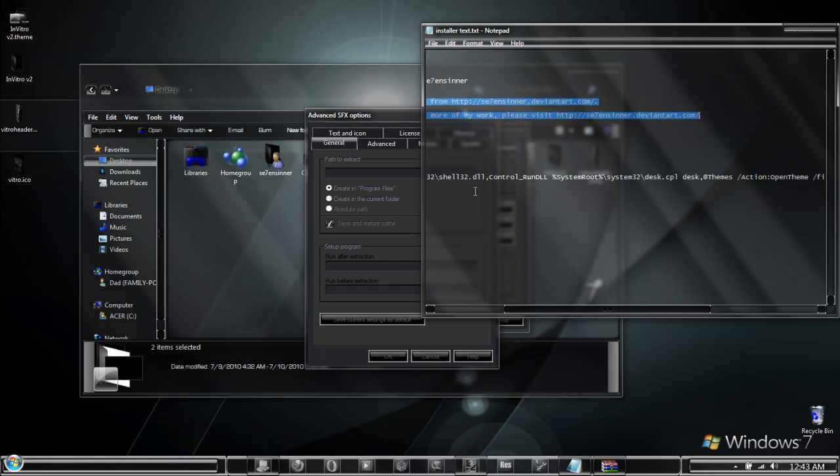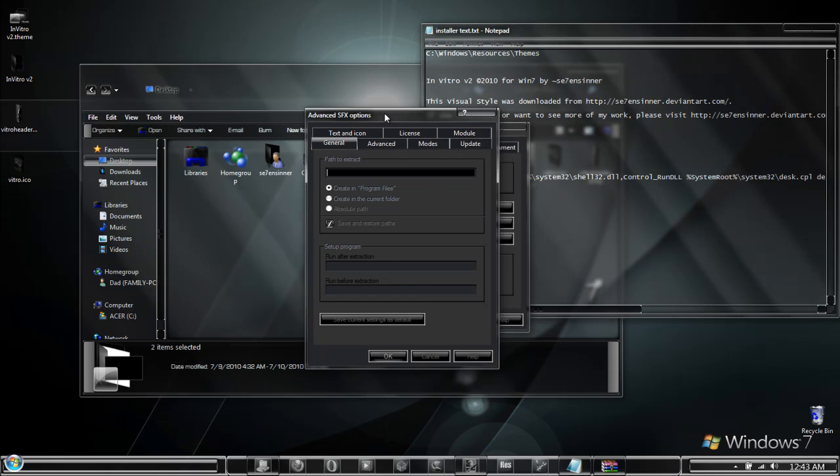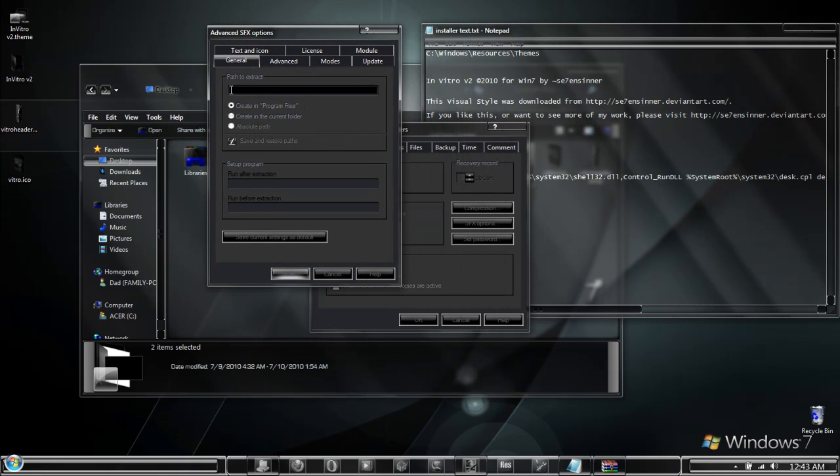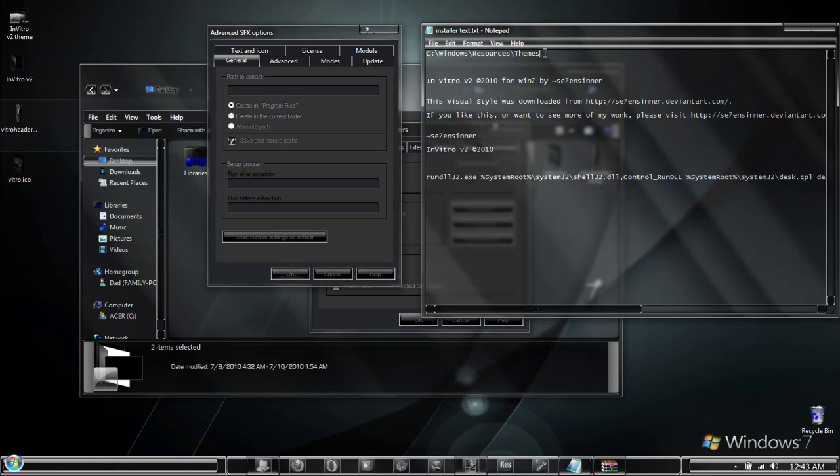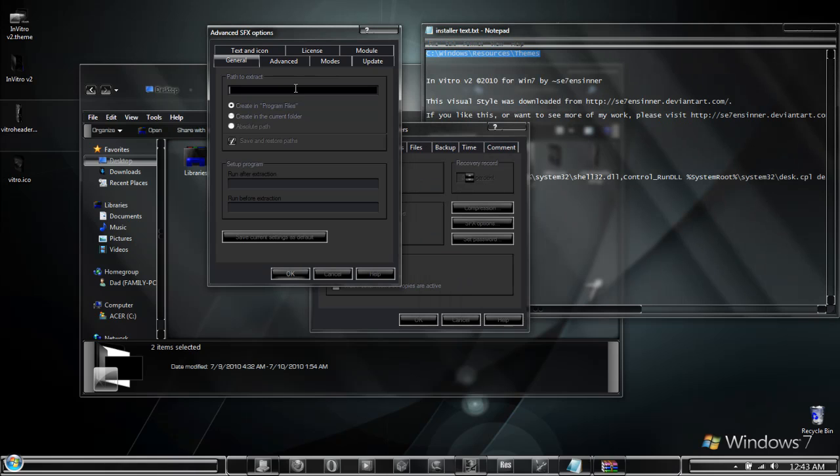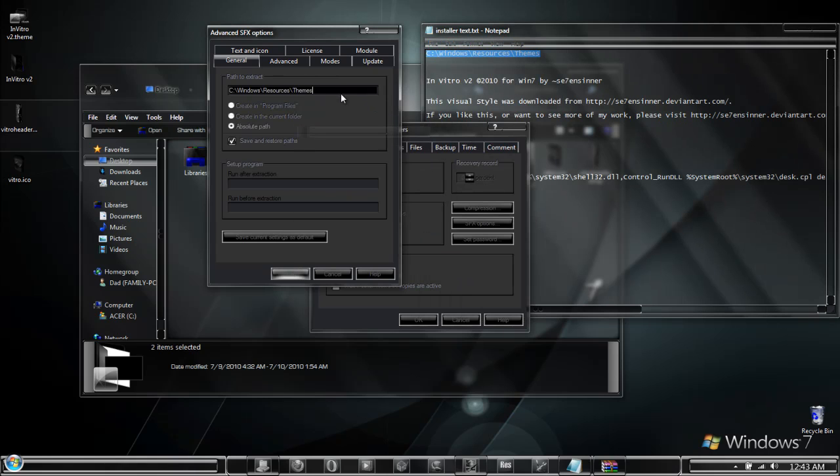I have a pre-edited text file with a lot of the basic information that I use when creating these. The first part that we want to fill out is the path that the files extract to. This is going to be in the themes folder. So I have the address to it already in my text file and I copy paste that into the area.